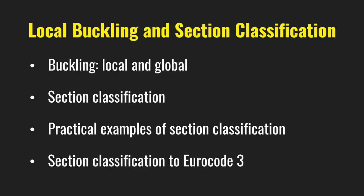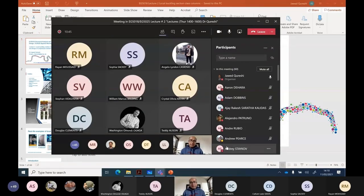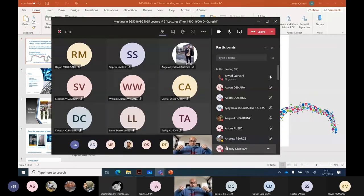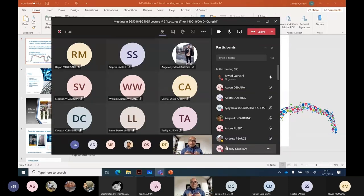What does it mean by buckling? It's failure in compression, or instability. We all agree that buckling is a kind of instability. It happens due to change in shape, and buckling always happens under compressive load. For example, this is a column — if you apply loading, it's going to buckle. This is a cantilever beam fixed at one end; if you apply loading, it is moving sideways. Buckling is instability that happens due to change in shape.